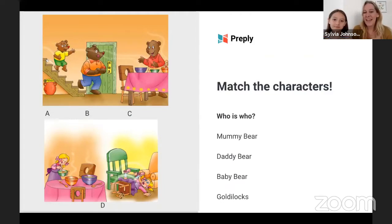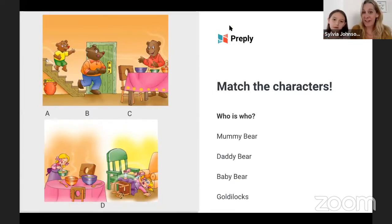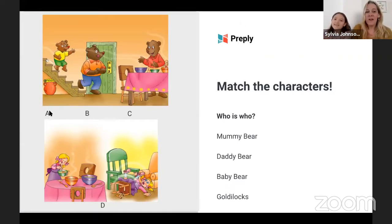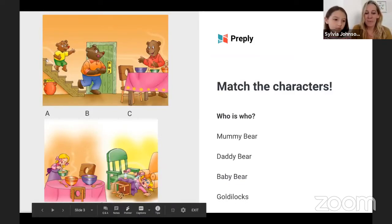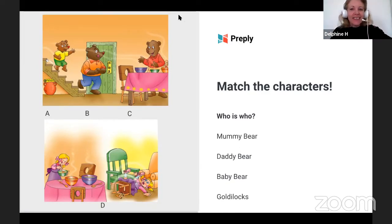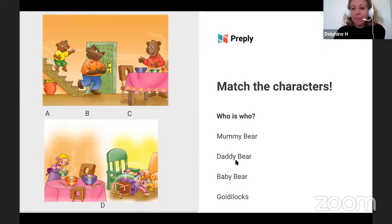So I'll say it and then Susie says it — you say the words with Susie. Mummy bear. Daddy bear. Baby bear. And Goldilocks. So let's see if we know who mummy bear is, daddy bear is, and if we can find Goldilocks. Have a look at the picture. In picture A, who is this little character on the left? Does anyone know? We've got Petro saying it's baby bear — that's right. Picture A is baby bear.